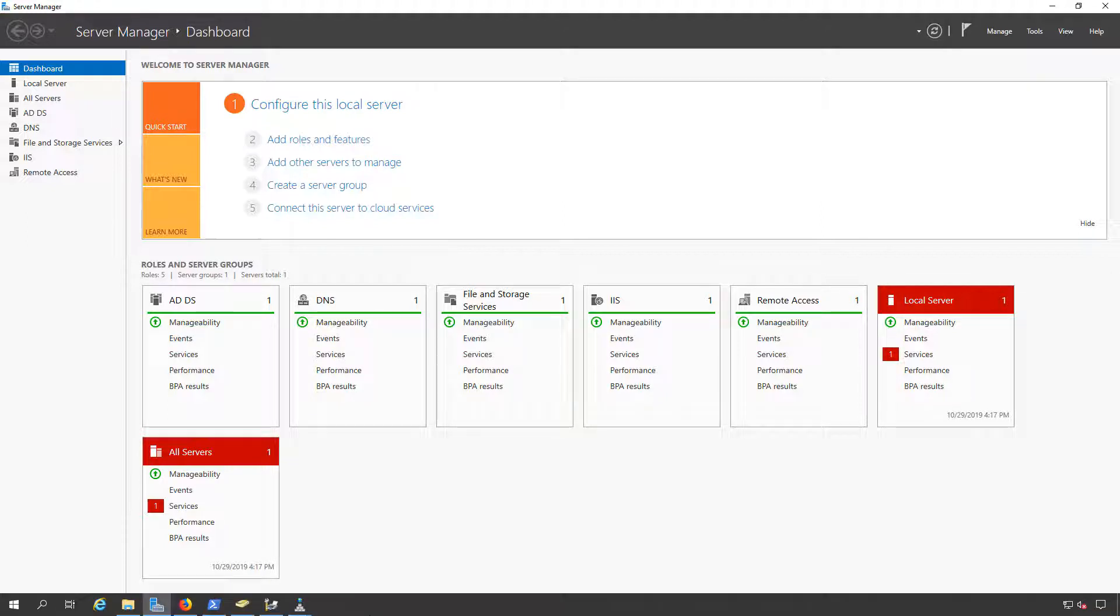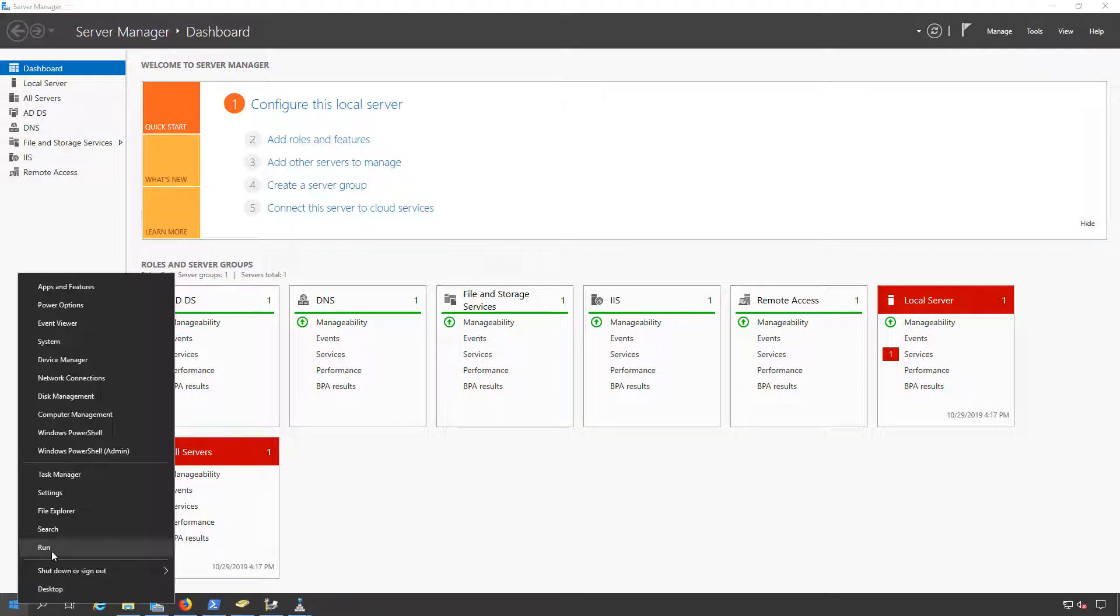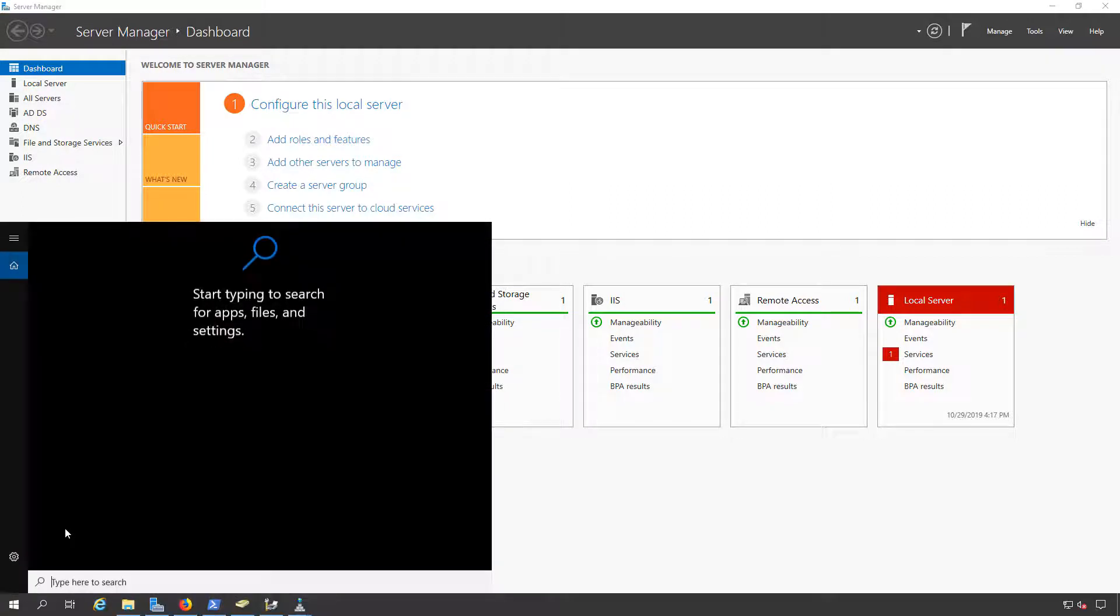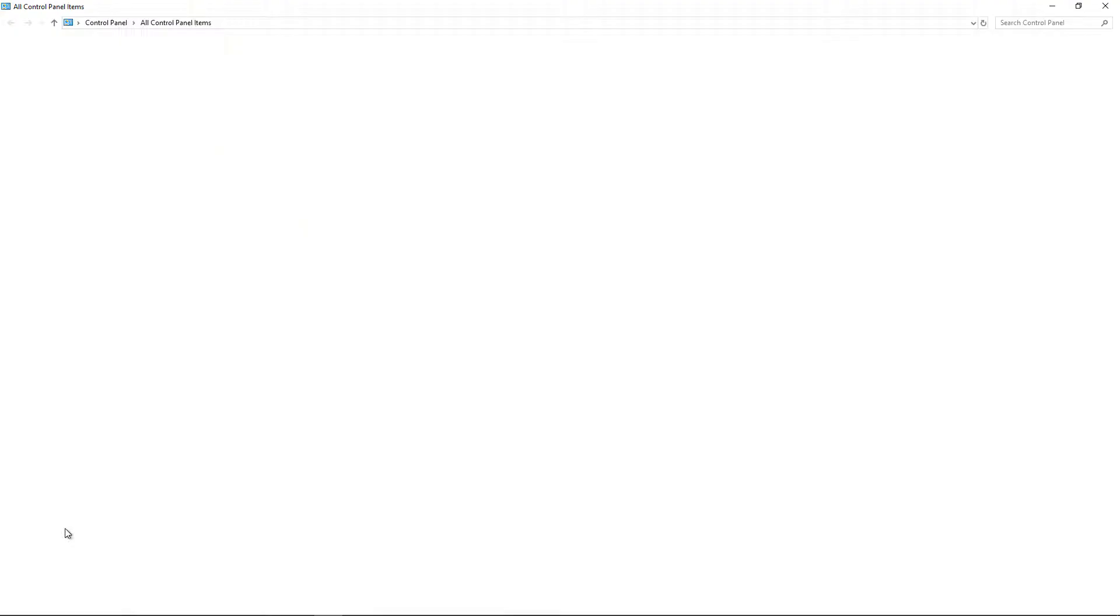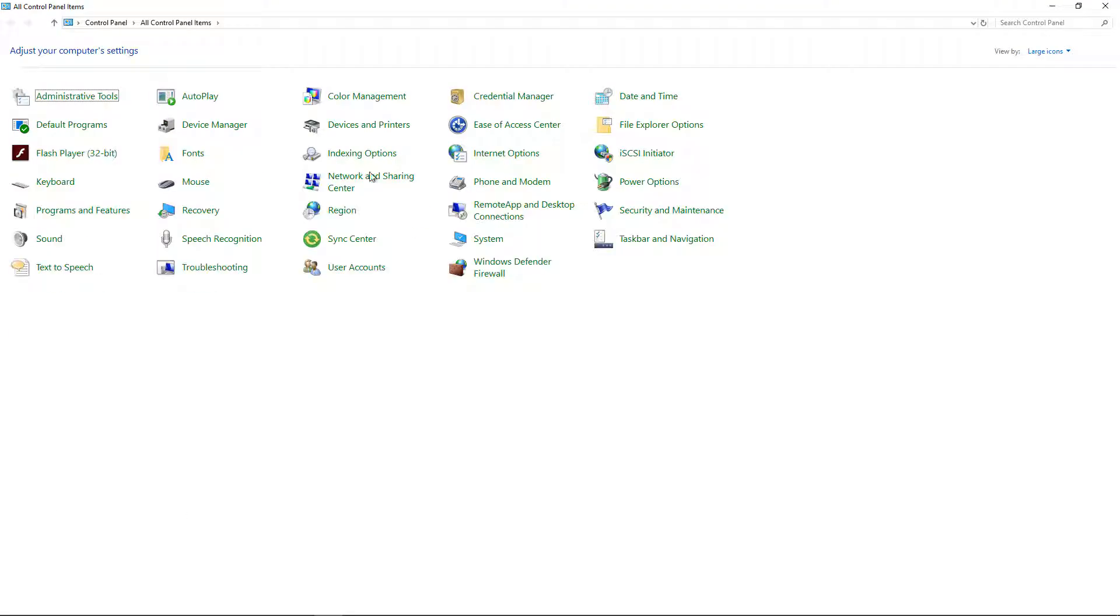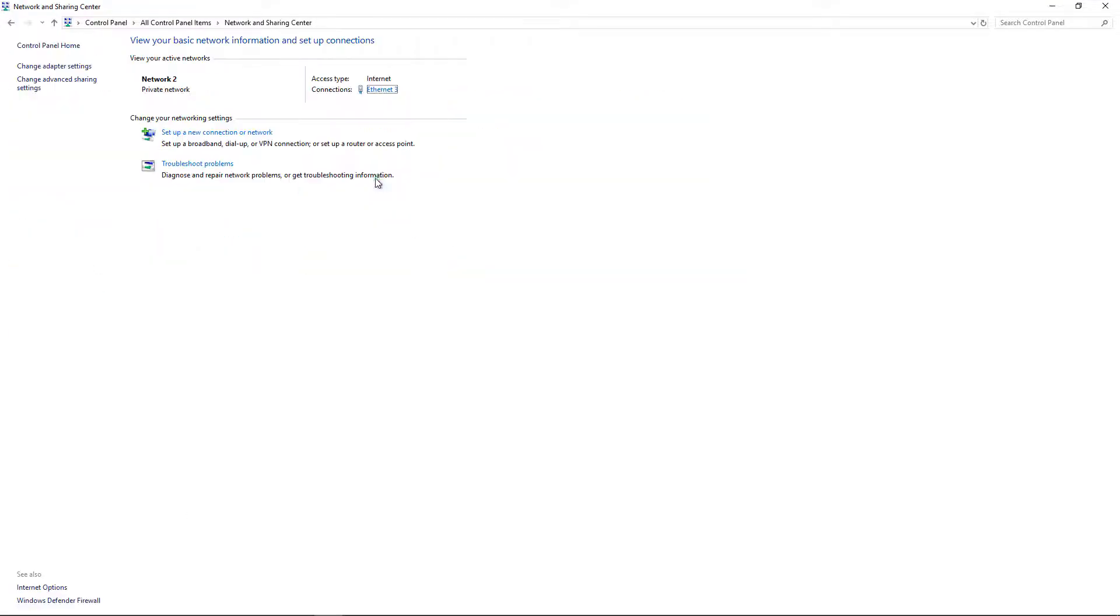So what we're going to do is go into Control Panel simply by going to Search and typing in Control Panel since they took it out of the Start menu. And we'll go to Network and Sharing Center. Now we'll click on Change Adapter Settings.